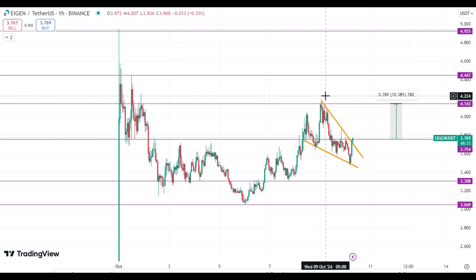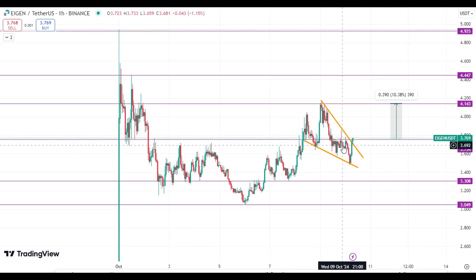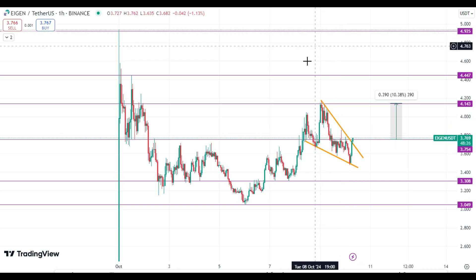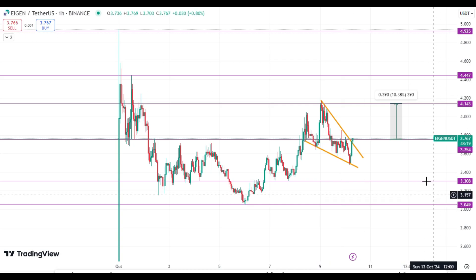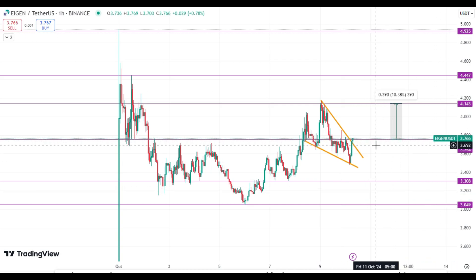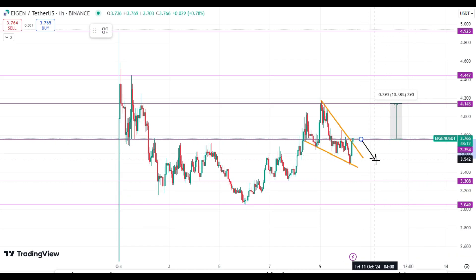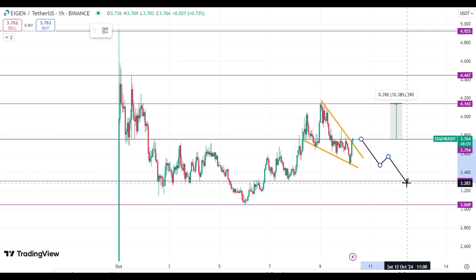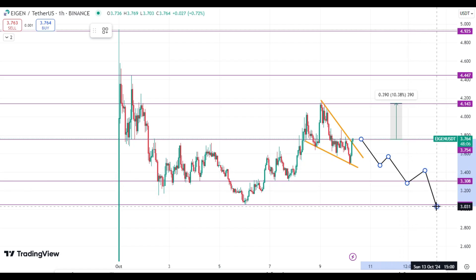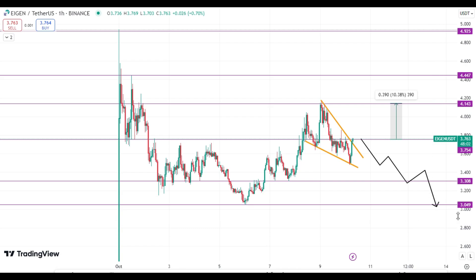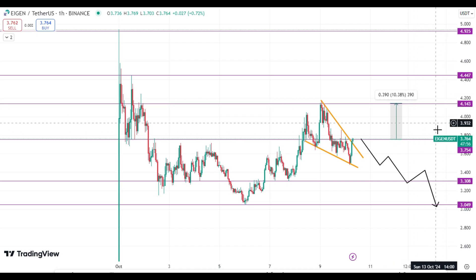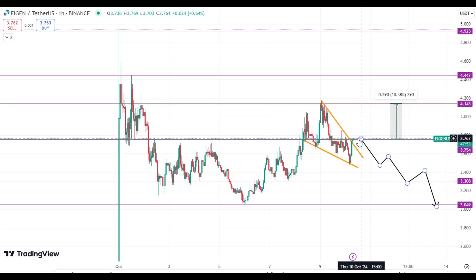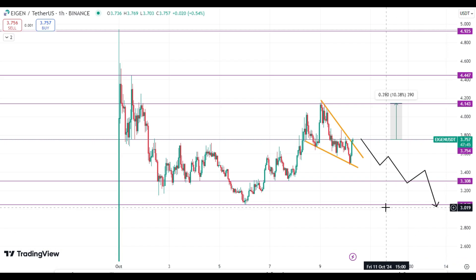There are two possibilities. First, price will hit $4.14 very soon — you can note these upside resistances and targets. Second, if price fails to break this level, then its price will pull back. If its price rejects from this zone, it can hit again $3.04.